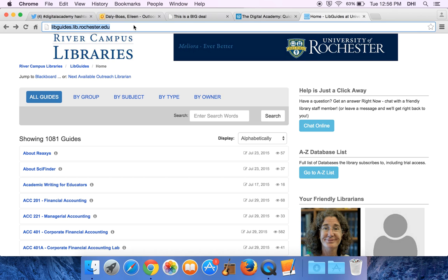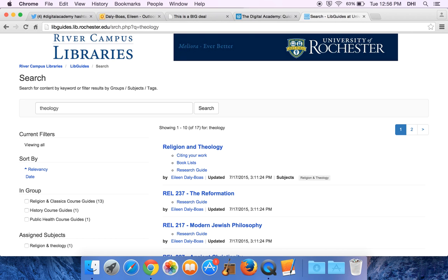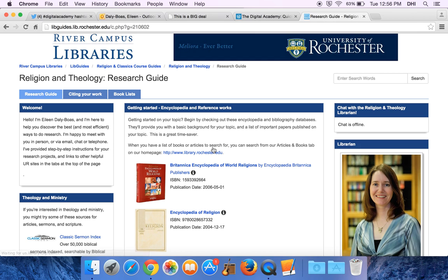You're going to start at libguides.lib.rochester.edu and then in this box enter your search term — use 'theology' and that'll be really easy. The very first thing that comes up is Religion and Theology, and you click on that.